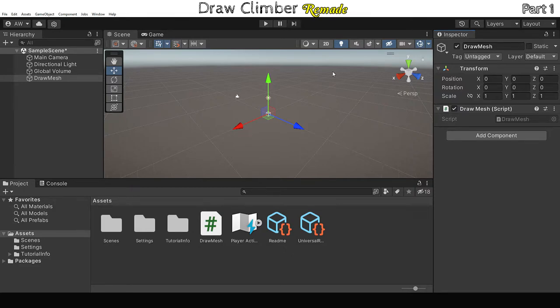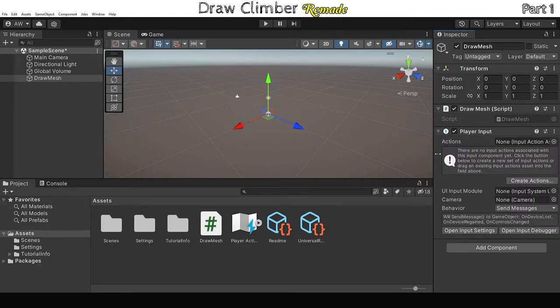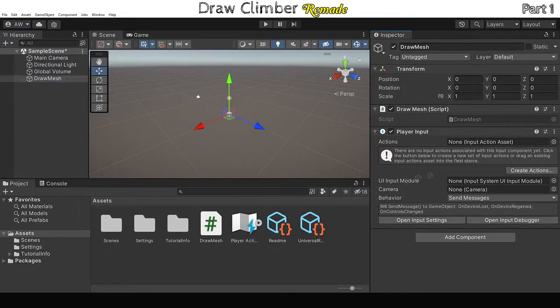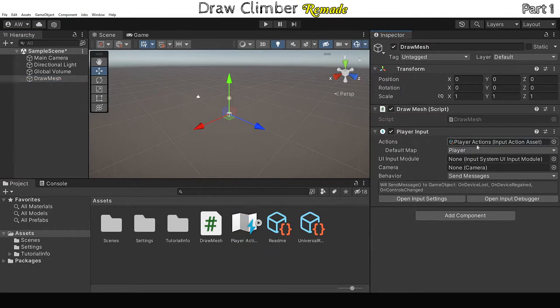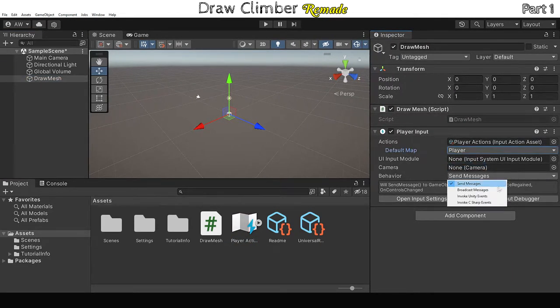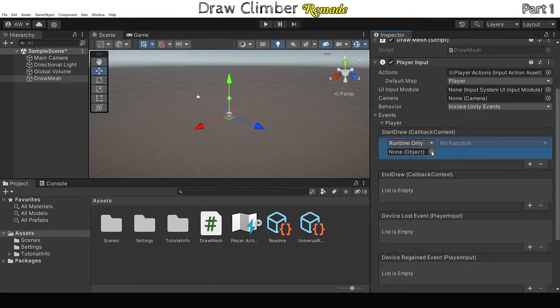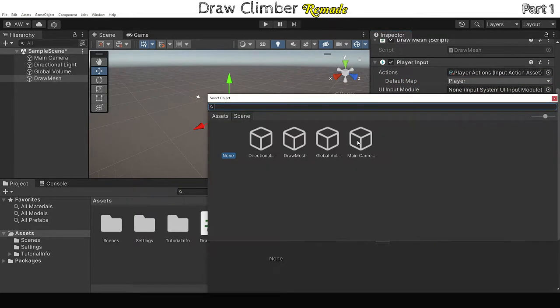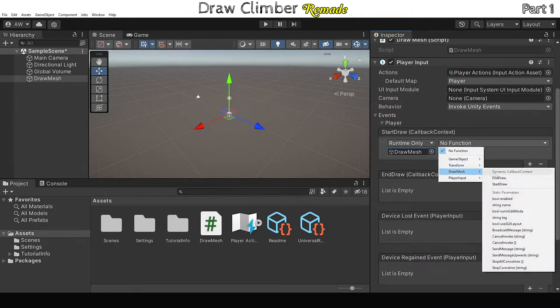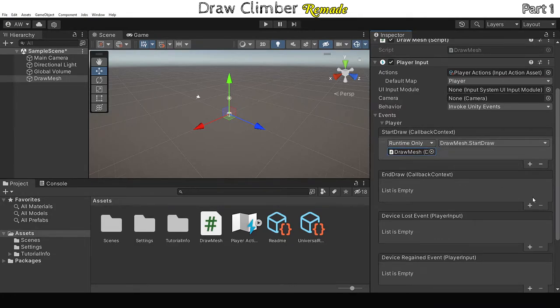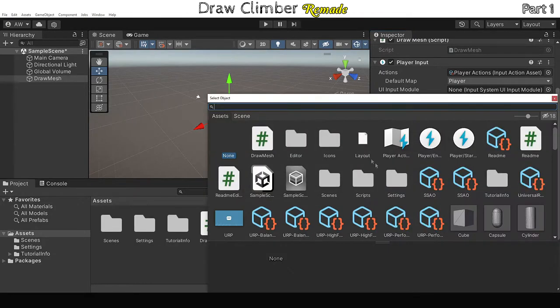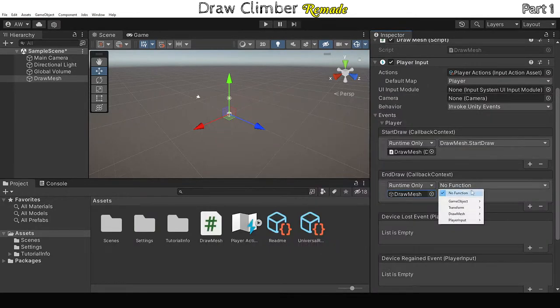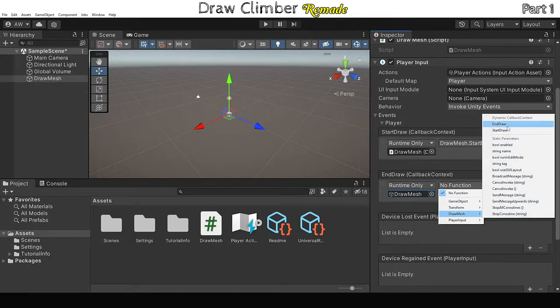So we still haven't quite connected those methods to our input actions. To do that, we need to add a PlayerInput component to the DrawMesh game object. Under actions, attach the input actions asset. Then next to Behaviour, change the drop-down from Send Messages to Invoke Unity Events. Then you should see an Events drop-down appear. This lists the events in our actions file. From here, we can connect up our methods in our script to the actions in our actions asset.